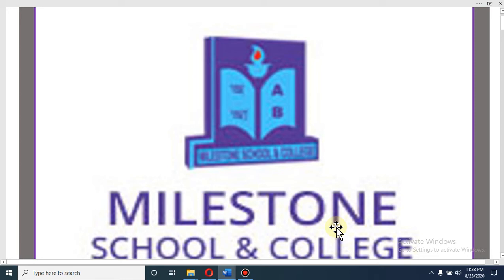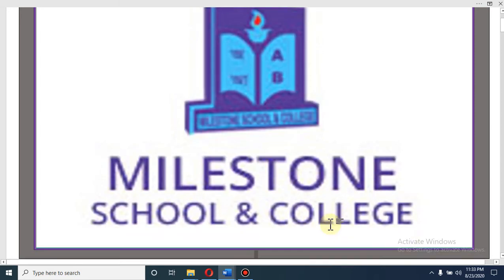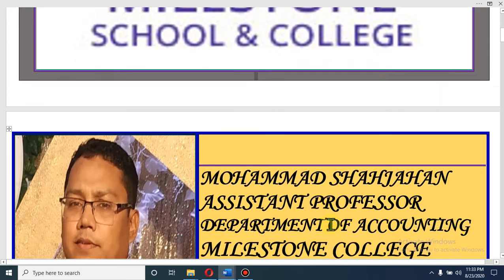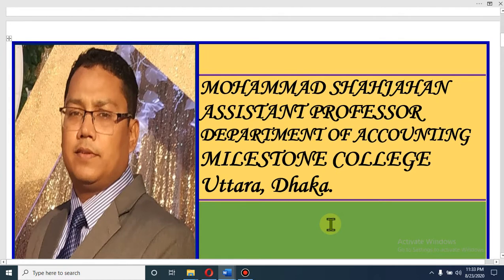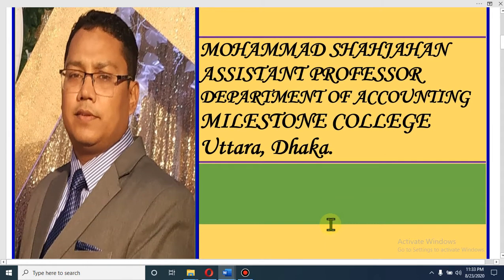Dear student, Assalamualaikum. I hope by the grace of Almighty Allah all of you are fine. I am Muhammad Shah Jahan, Assistant Professor, Department of Accounting, Milestone College, Uttara, Dhaka.